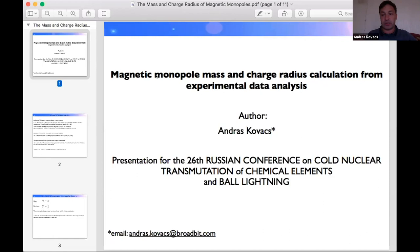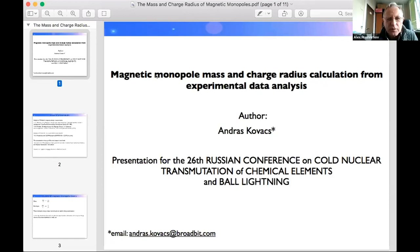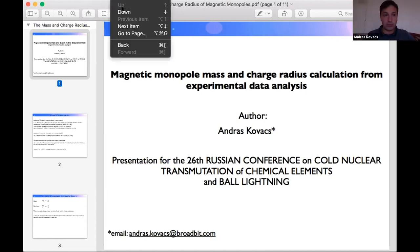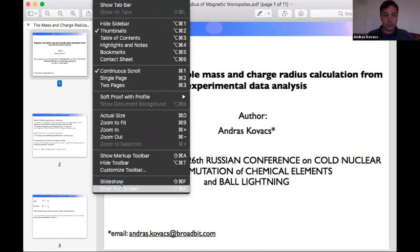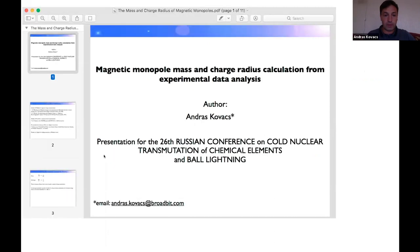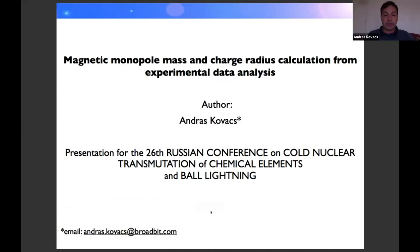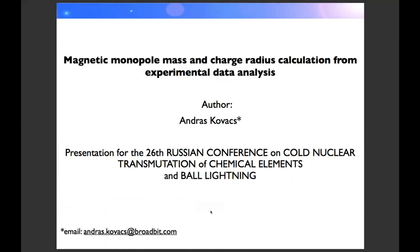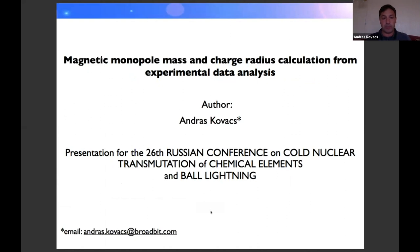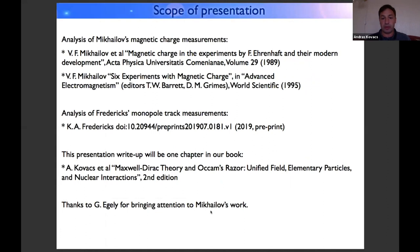Considering magnetic monopole as an elementary particle is a very interesting topic. In my presentation I will show that it is in fact possible to calculate it.